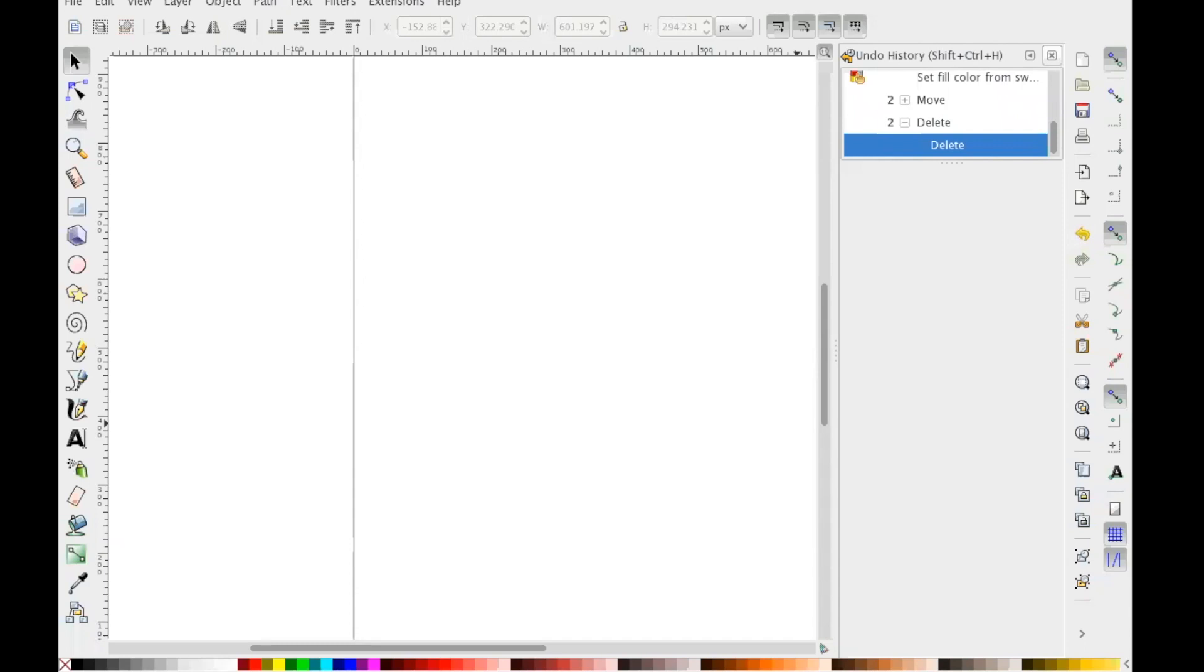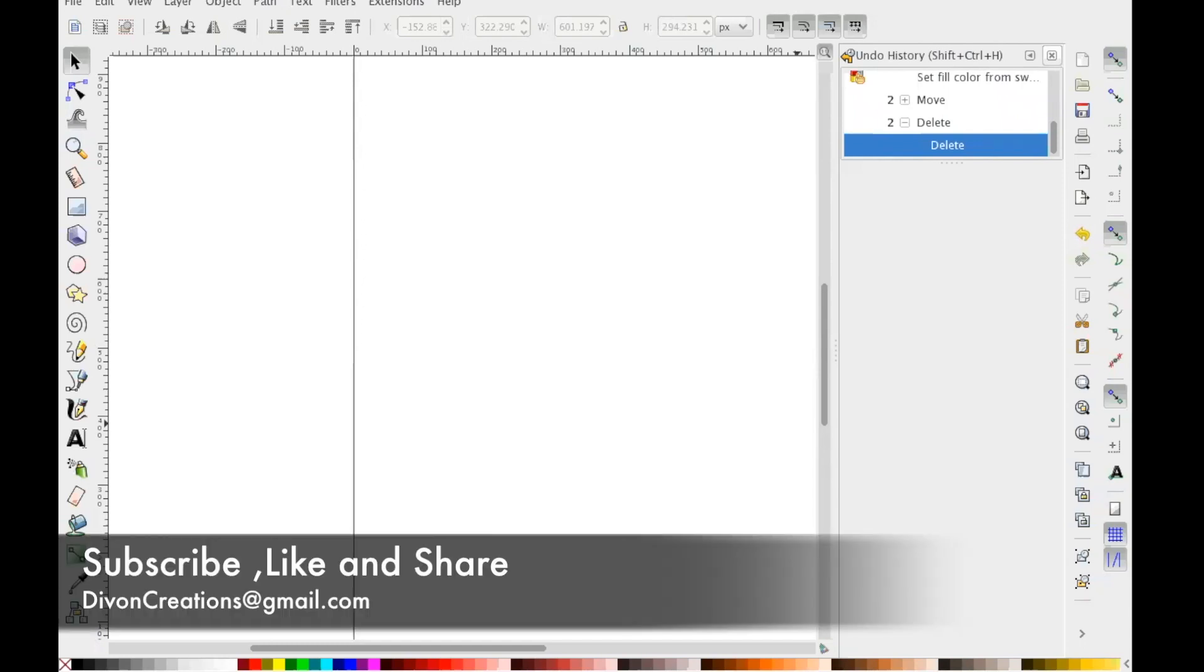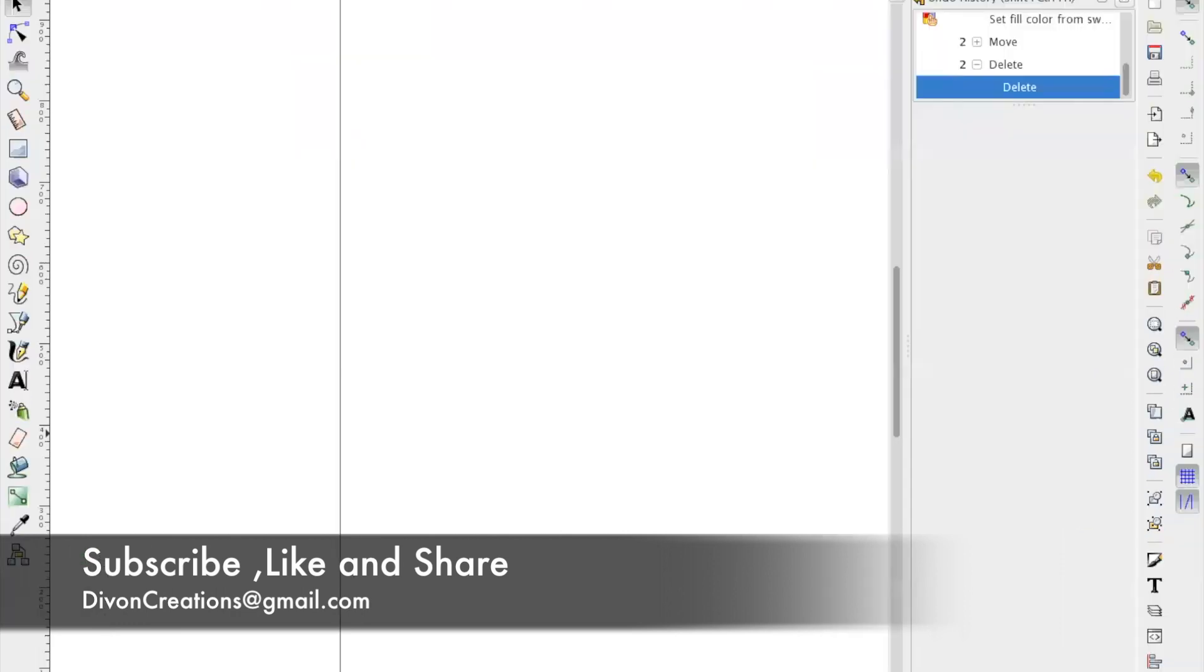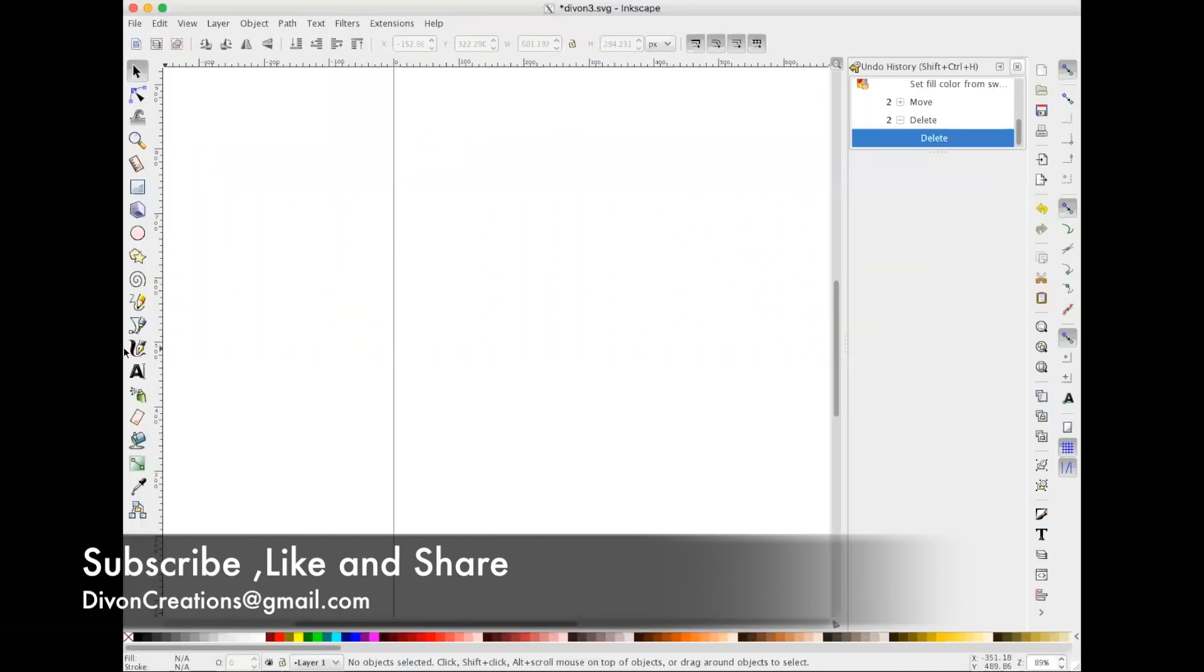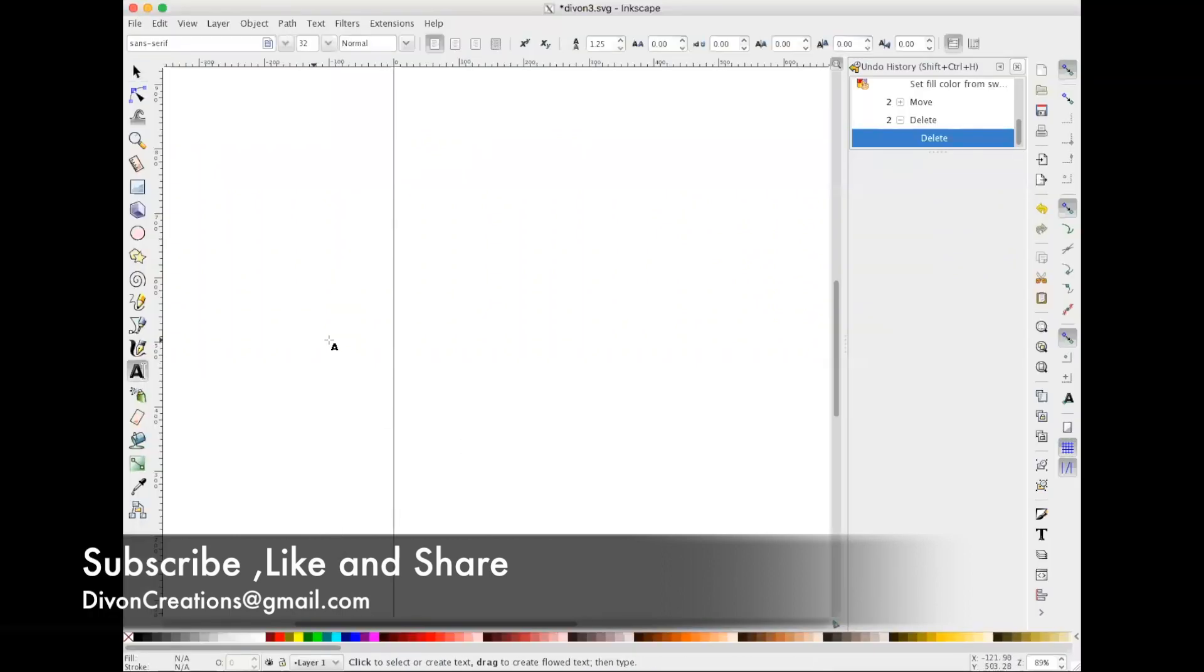Hi guys and welcome back to my channel. My name is Natasha from Divon Creations and today I wanted to briefly talk about an offset in Inkscape and uploading our images to Design Space. So we're gonna start off by